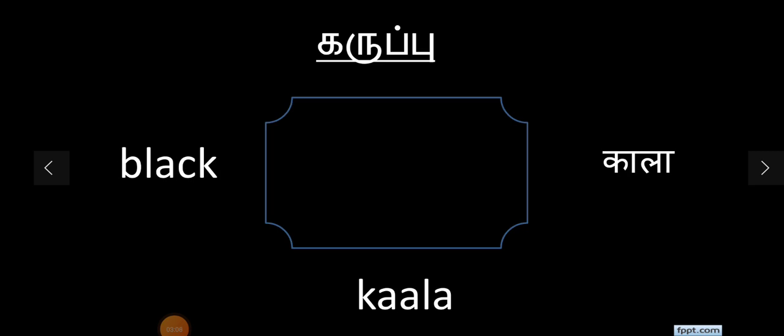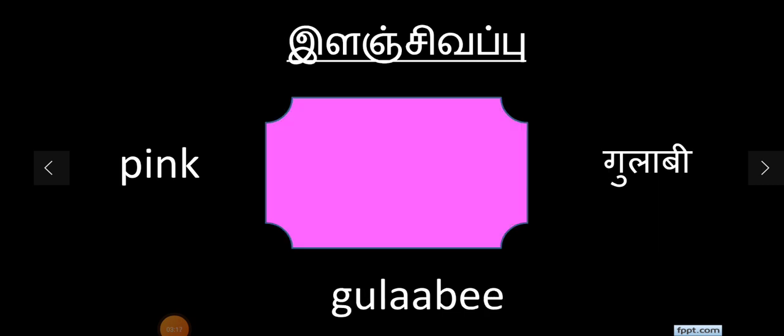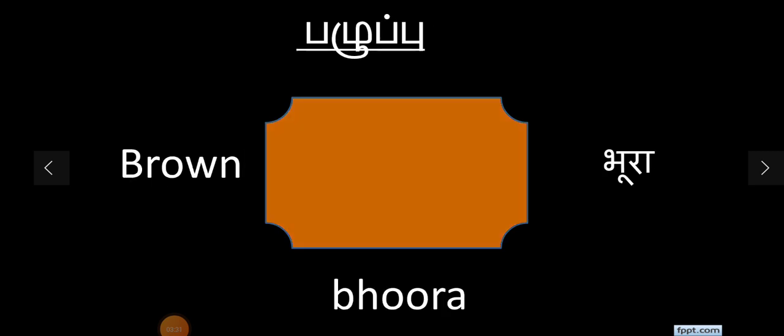Black color is kala, orange color is narangi, yellow color is peela, pink color is gulabi, green color is hara. Brown color is bhoora.